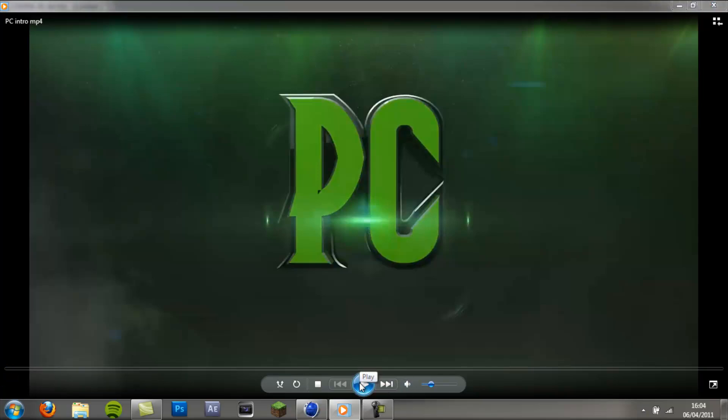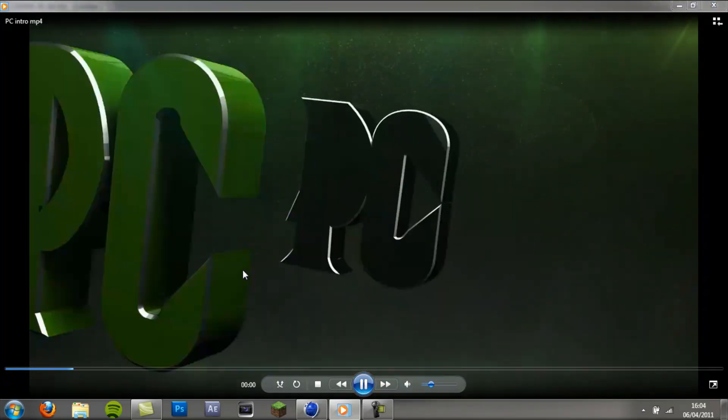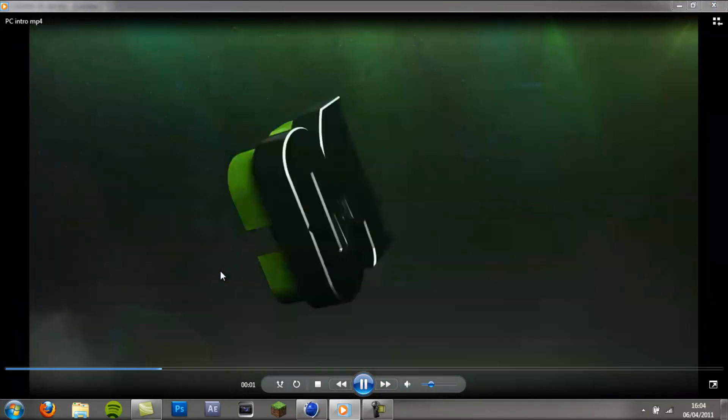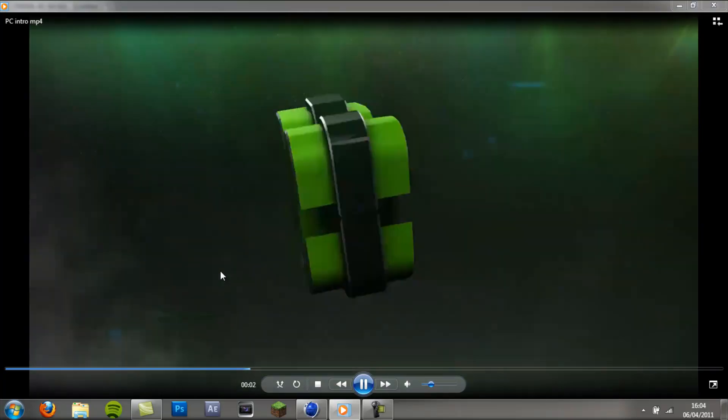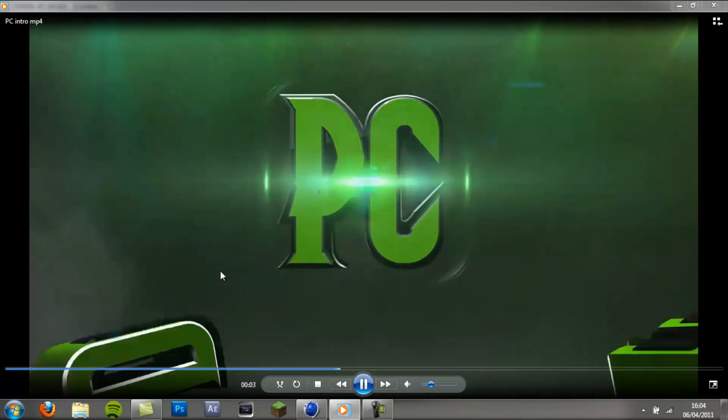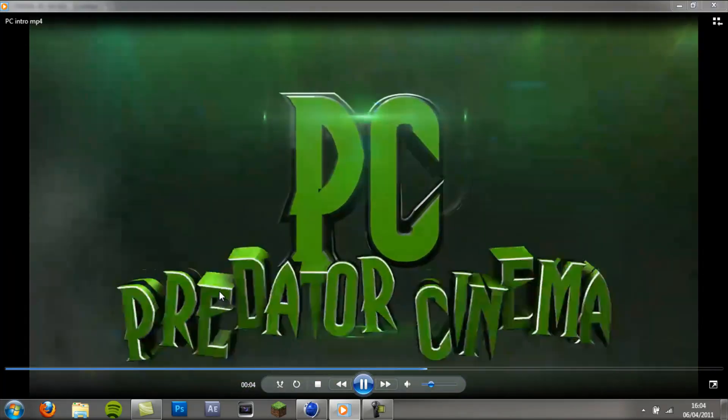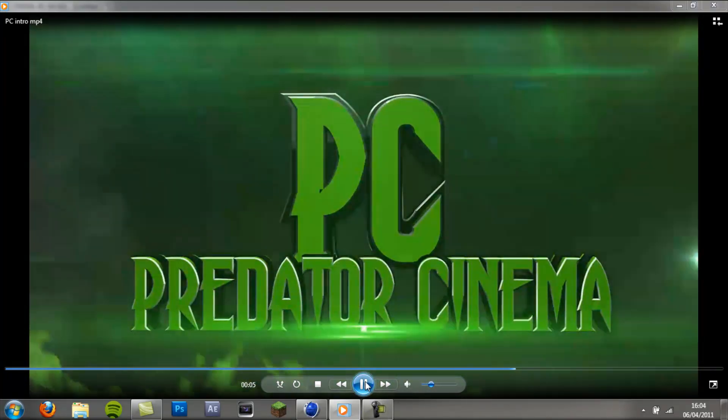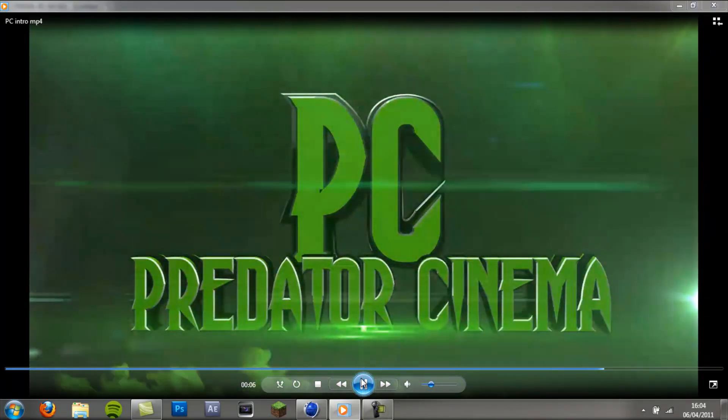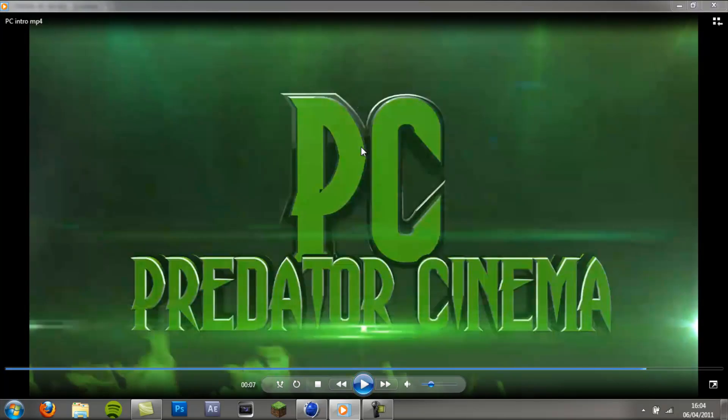The kind of intro we're going to be making is the Predator Cinema intro. I'll play it again for you. So it's pretty nice. We've got the text hitting the backplate and then we've got the letters hitting the backplate and then the text rolling in.